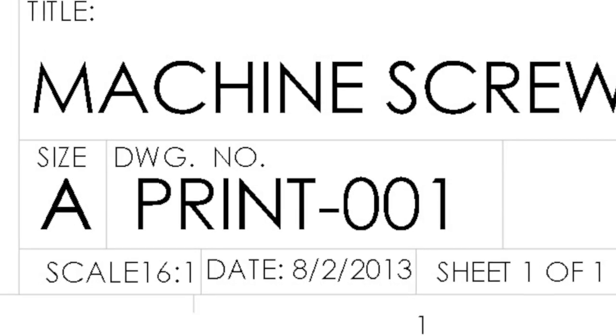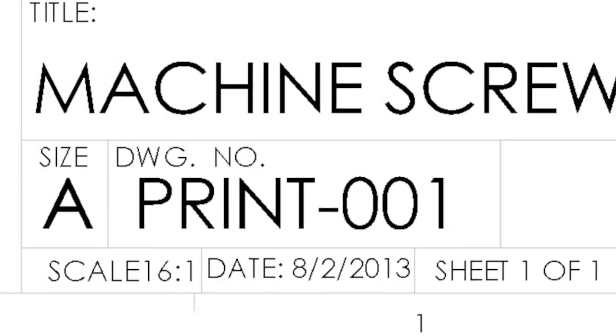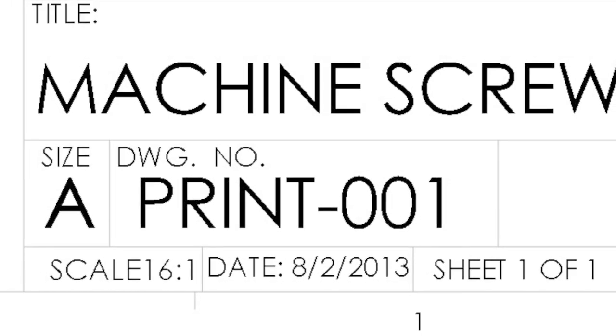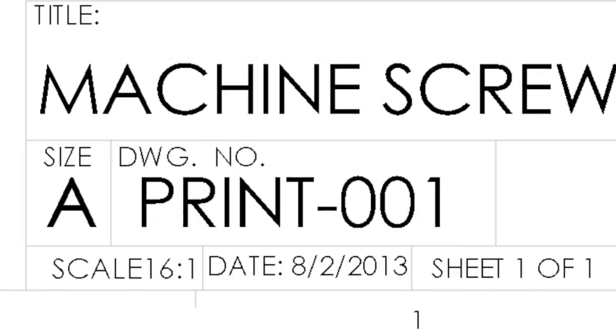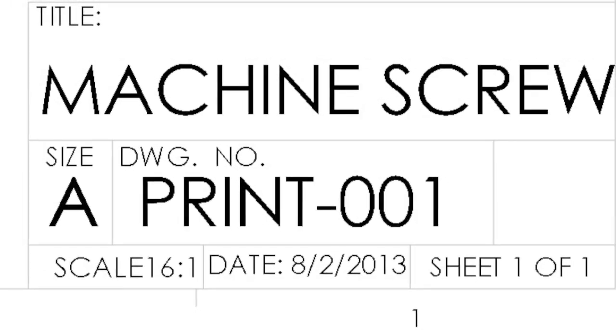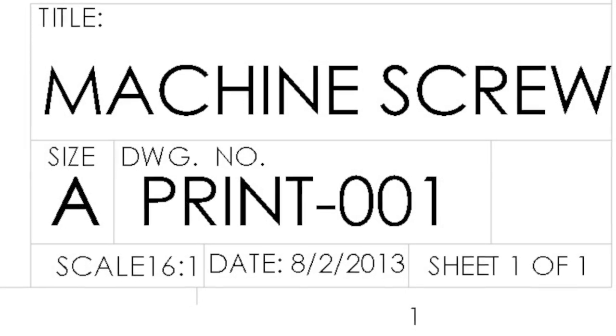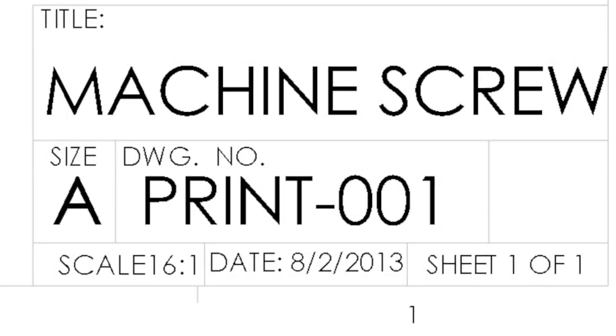When drawings are scaled, it helps to place the part into a print size that is easily read by the user.